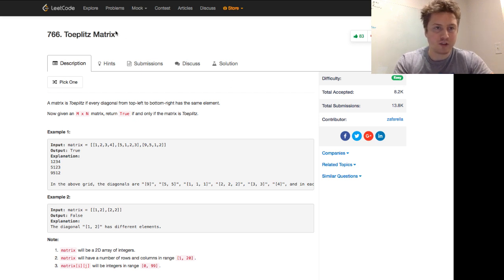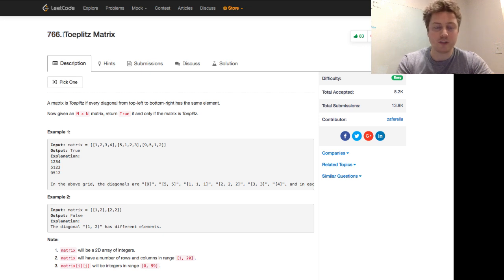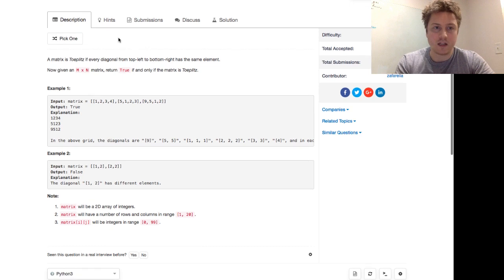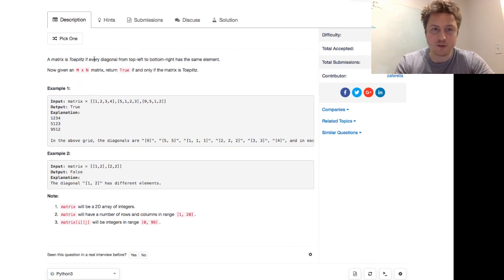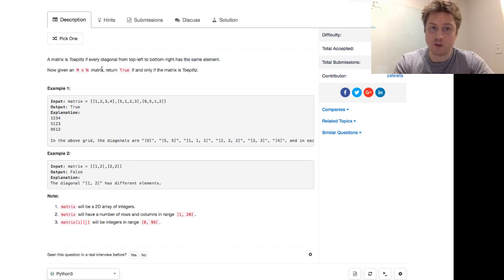Today we're going to be talking about LeetCode 766, a relatively recent one called the Toeplitz Matrix, which I had not heard of before doing this problem. A matrix is Toeplitz if every diagonal from top left to bottom right has the same element. Now given an M by N matrix, M rows, N columns, return true if and only if the matrix is Toeplitz.